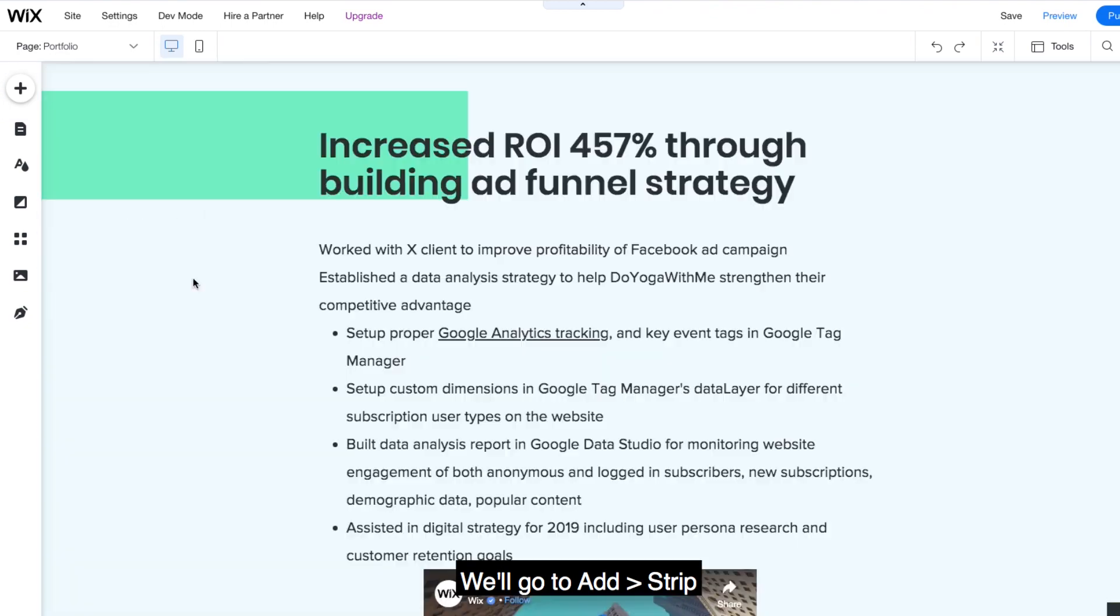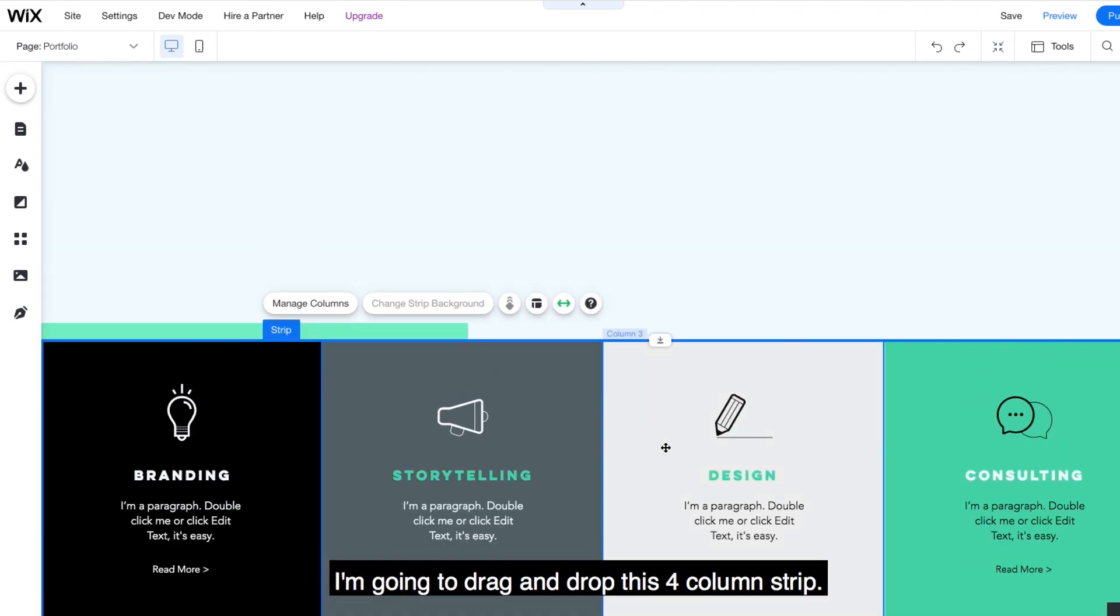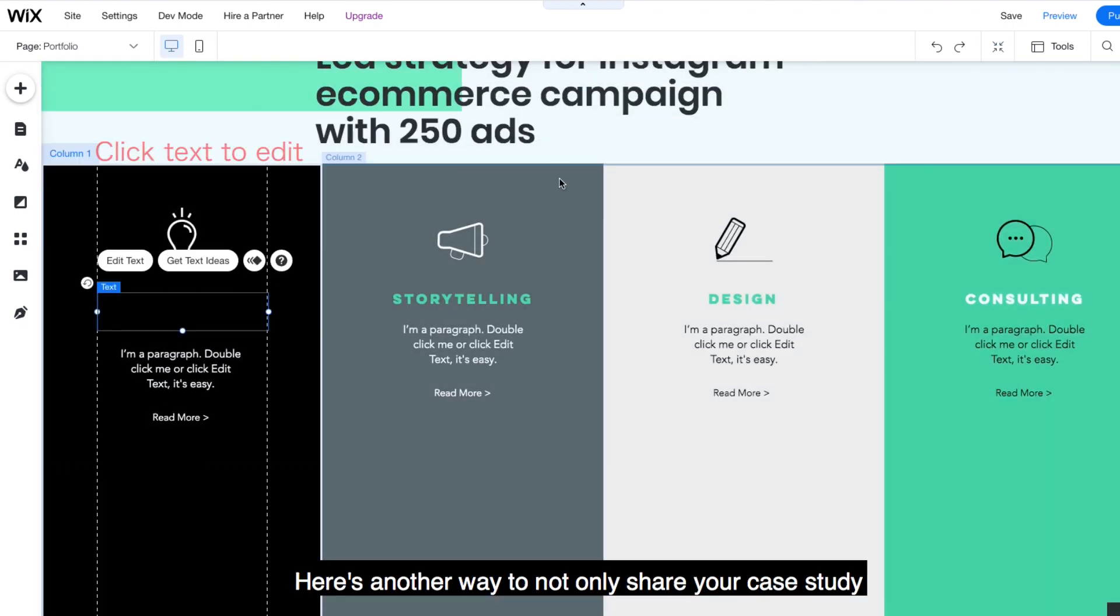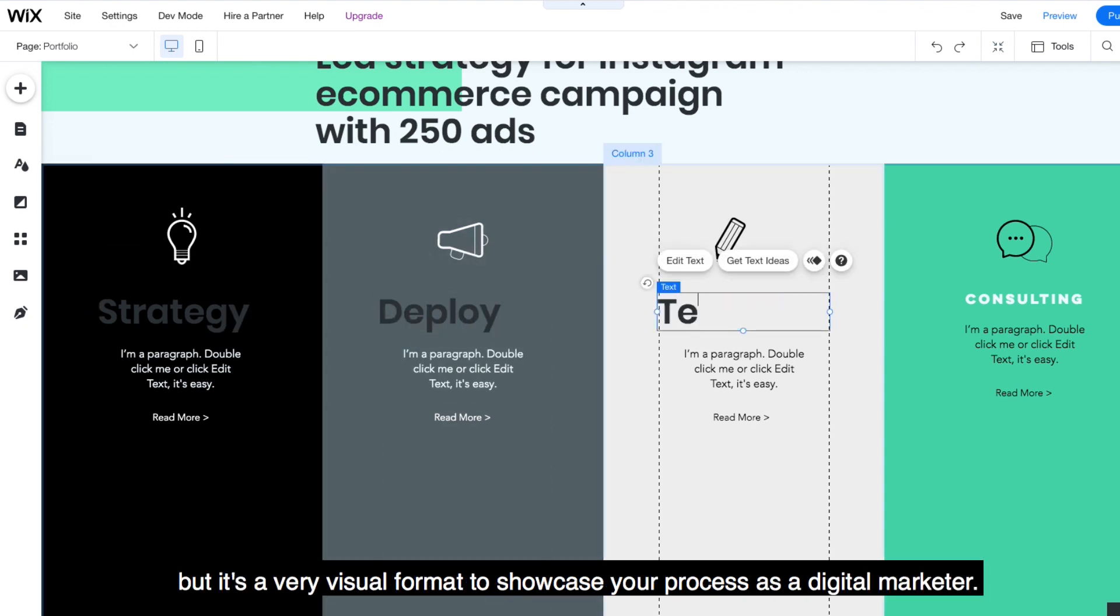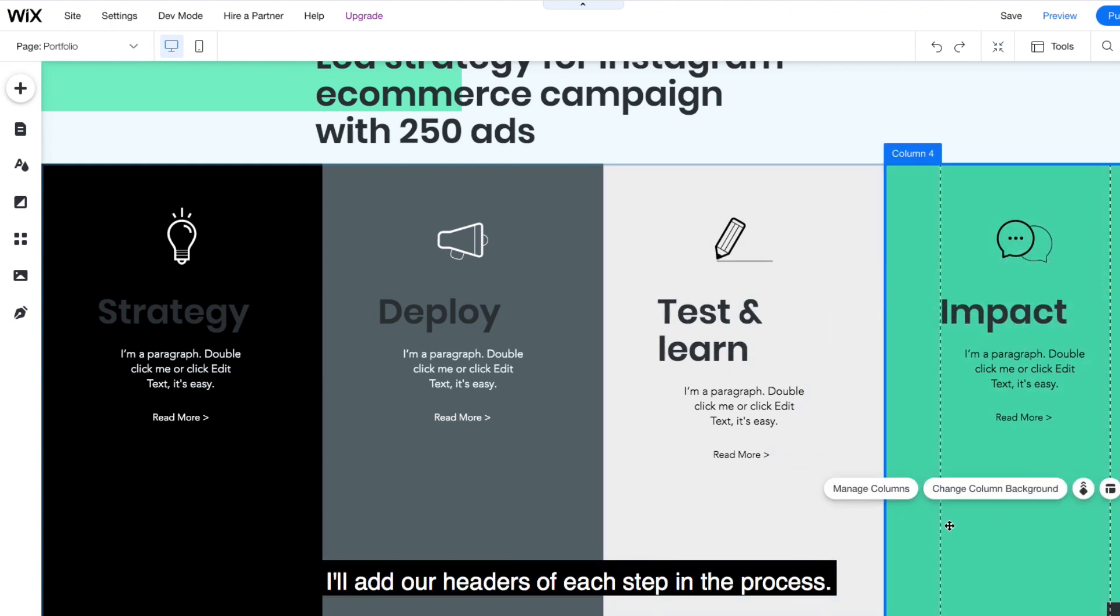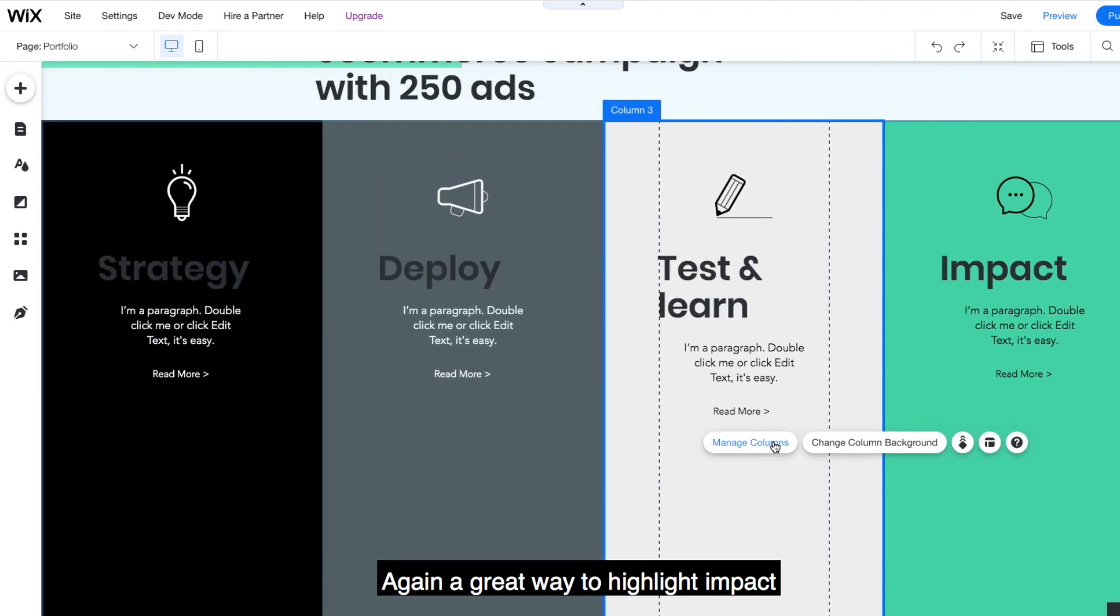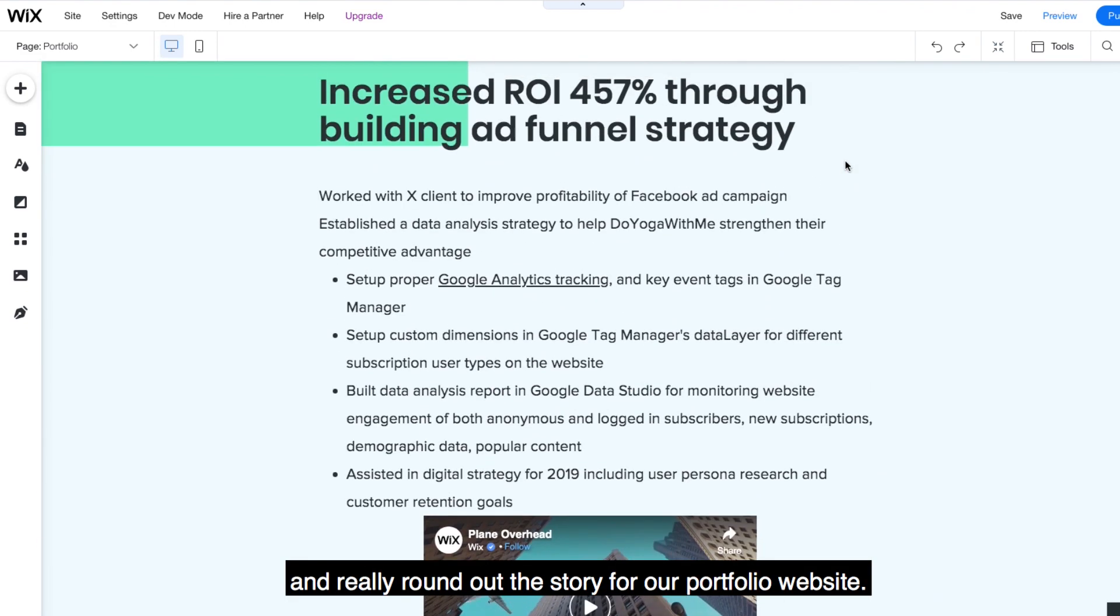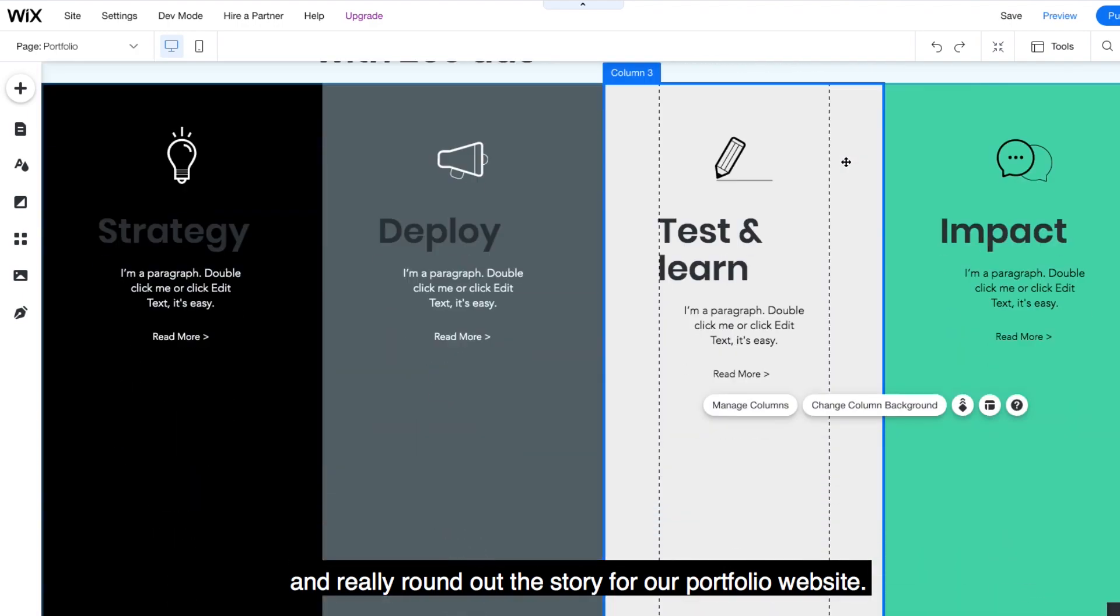We'll go to Add, Strip. I'm going to drag and drop this four column strip. Here's another way to not only share your case study, but it's a very visual format to showcase your process as a digital marketer. I'll add our headers of each step in the process. Again, a great way to highlight impact and really round out the story for our portfolio website.